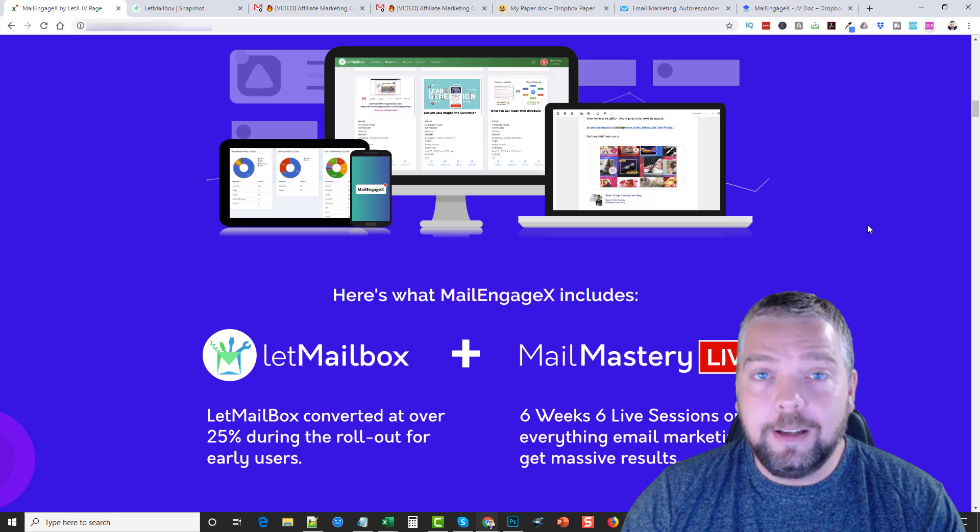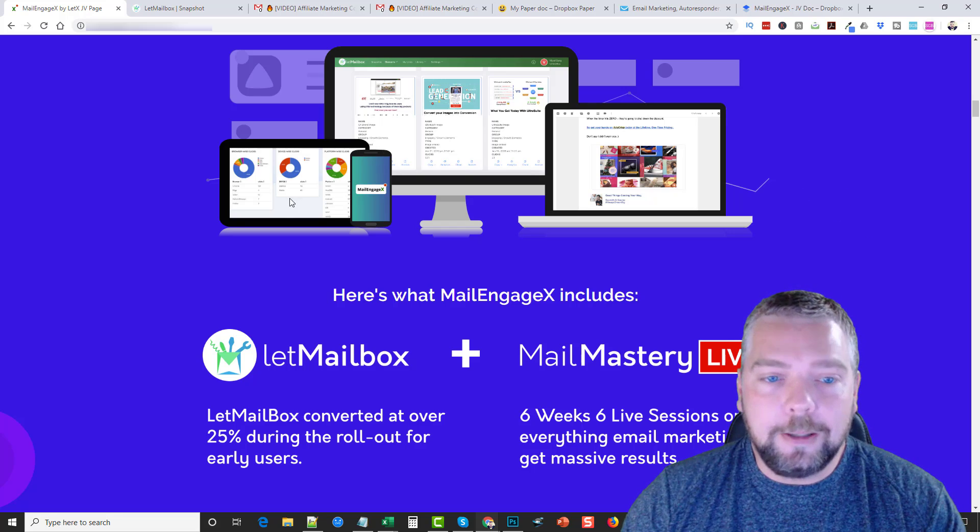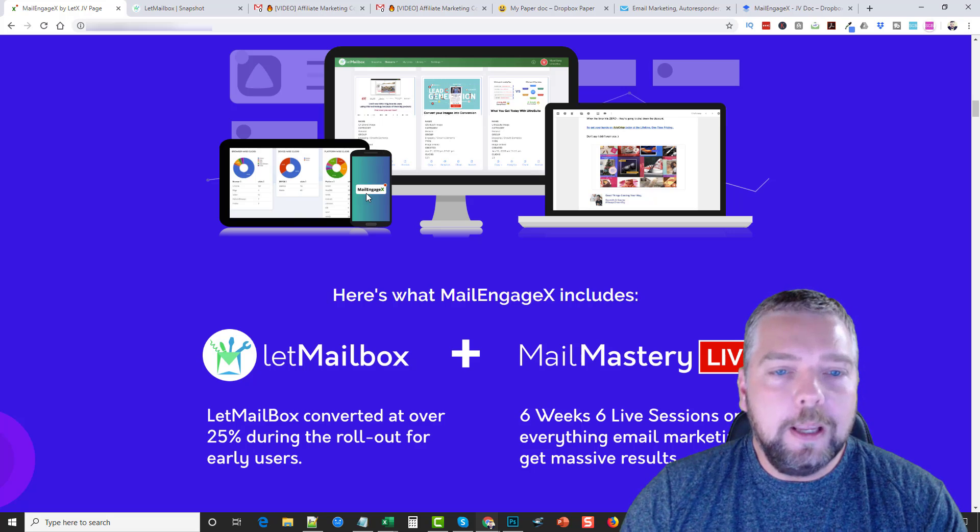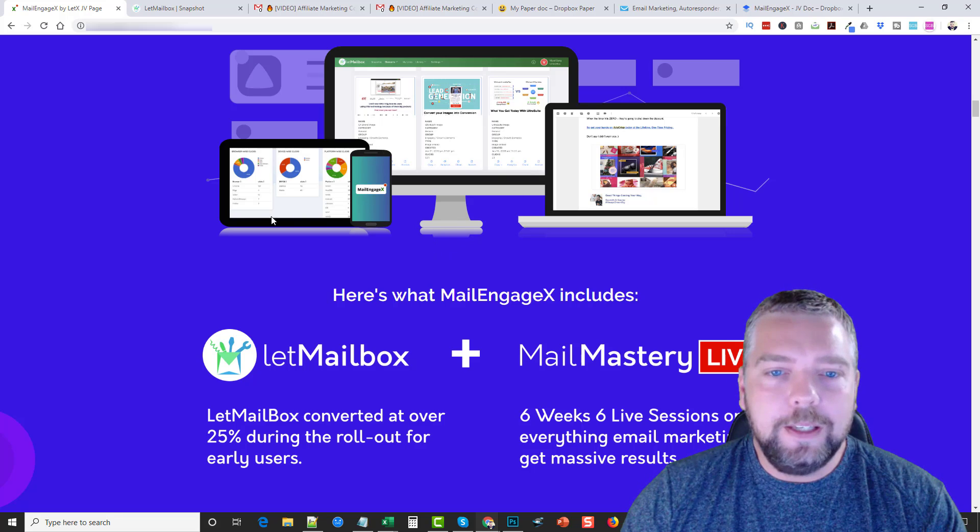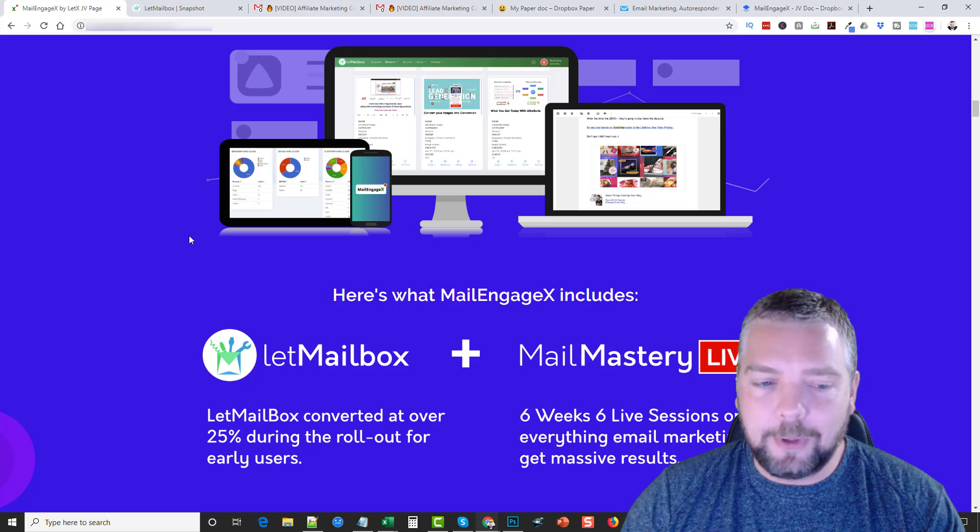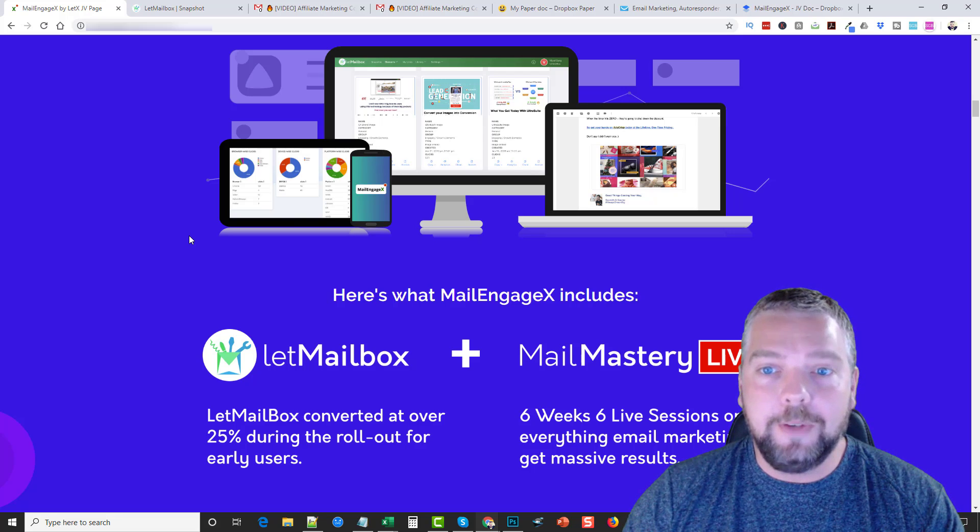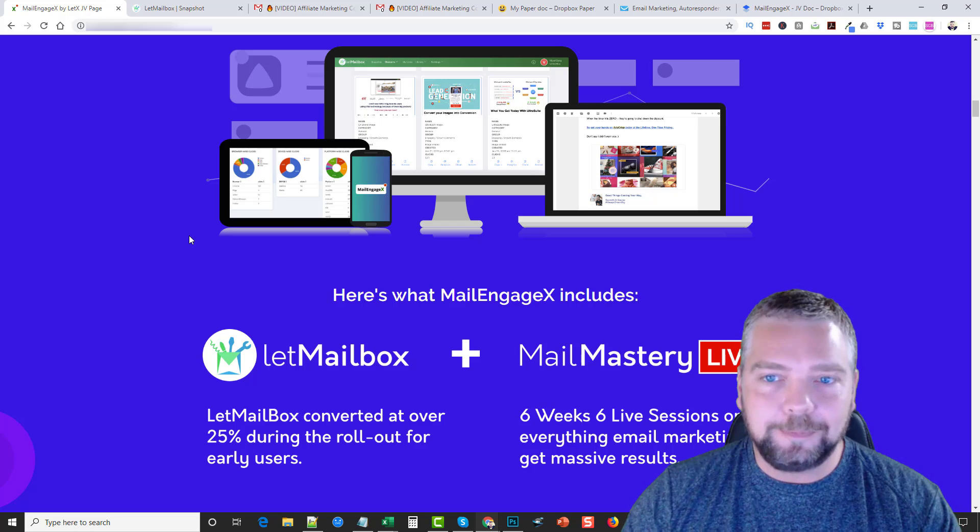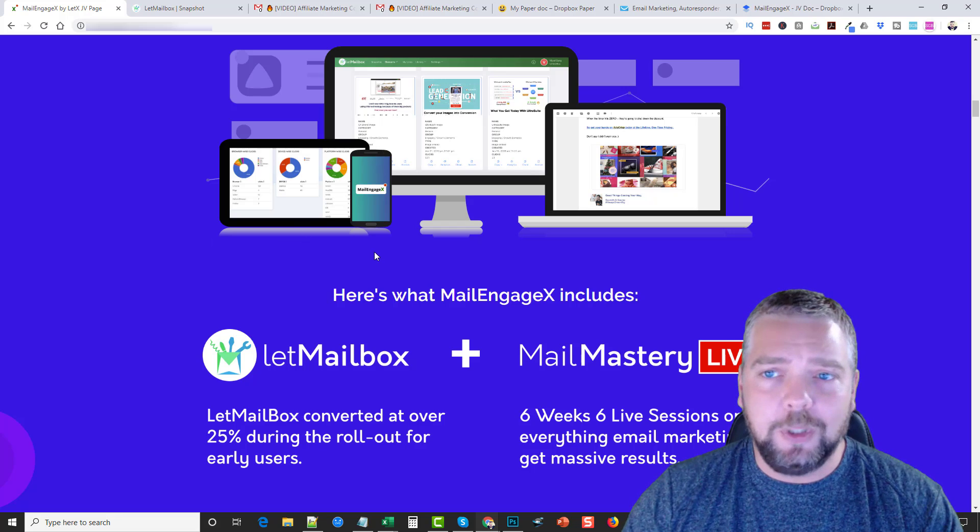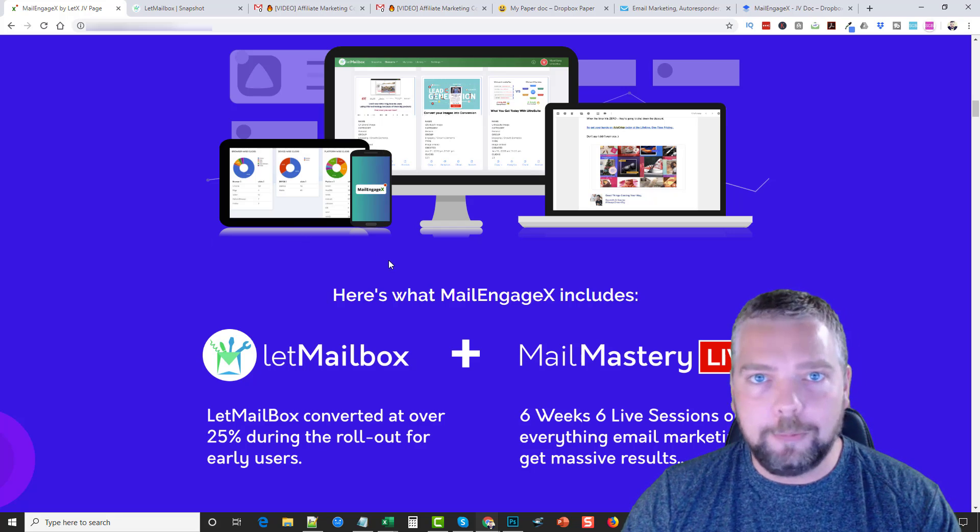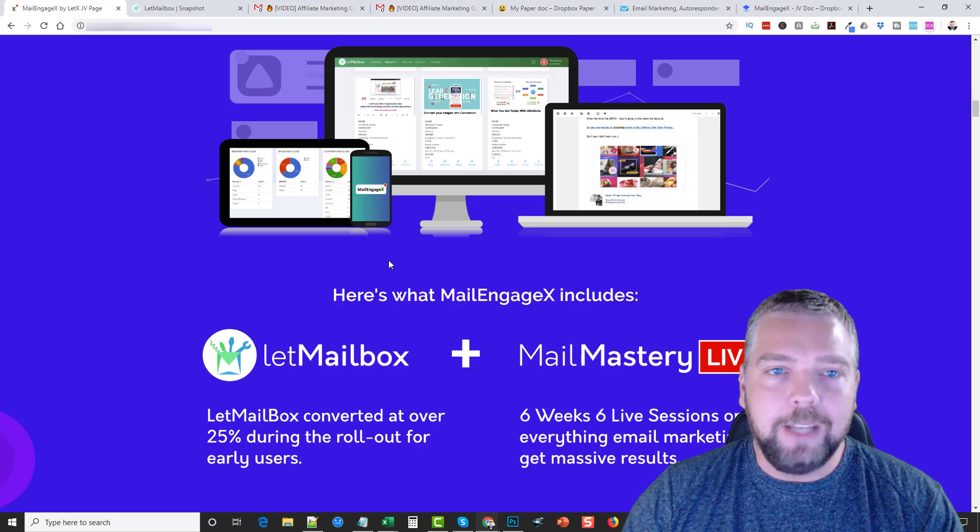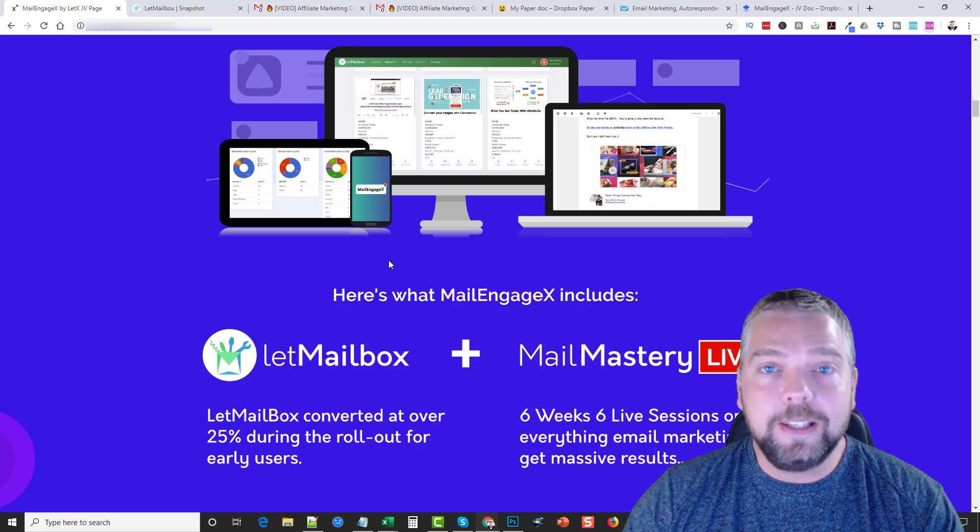MailEngageX, what is it? Well, this is a product by Neil Napier and he has amazing products, one of my favorites he has out called Content Gorilla. But he has really high quality products and most of the time they're just a one-off price, they're not recurring and you get a ton of value from them, and this one is no different, especially if you do email marketing.